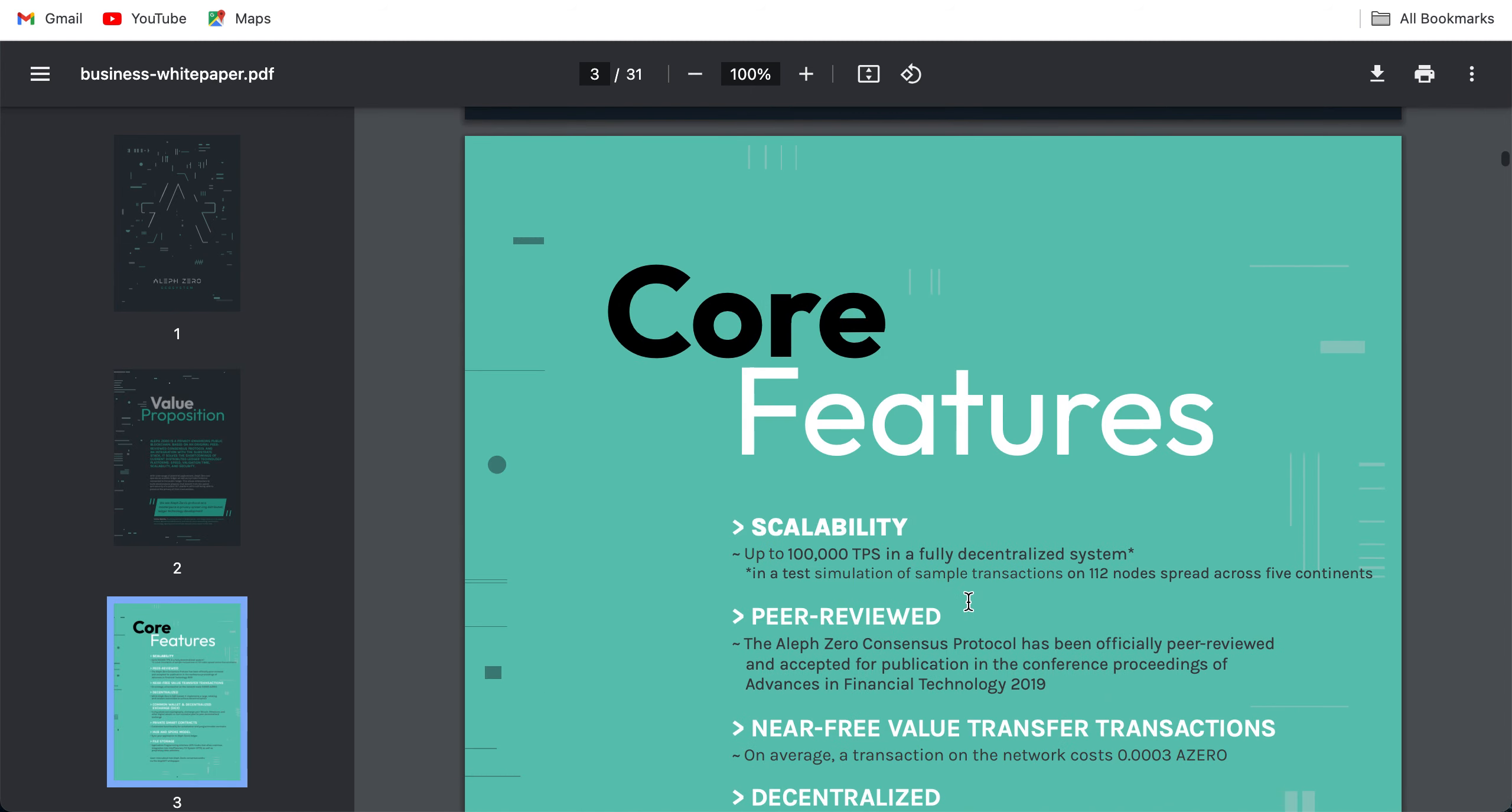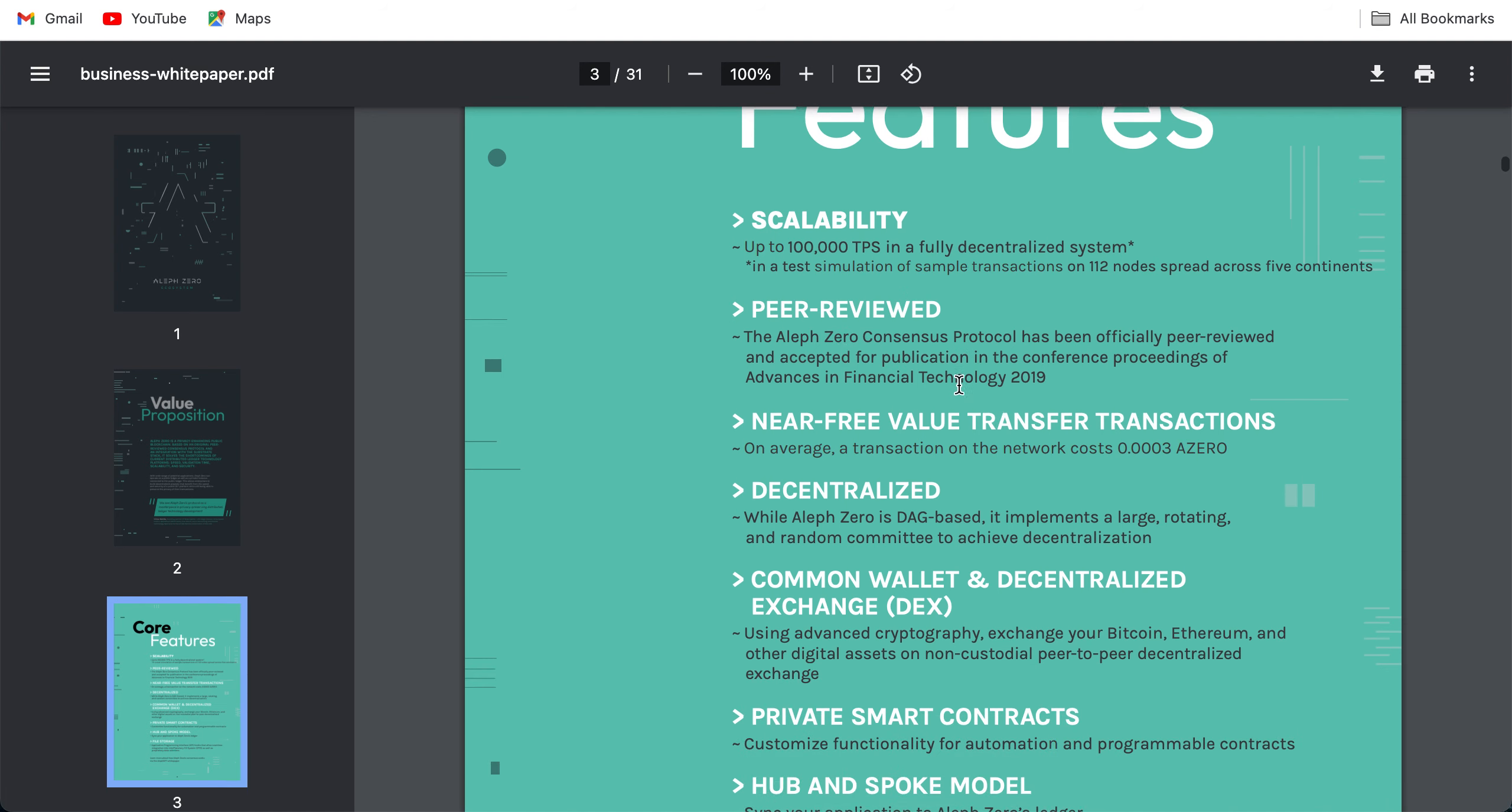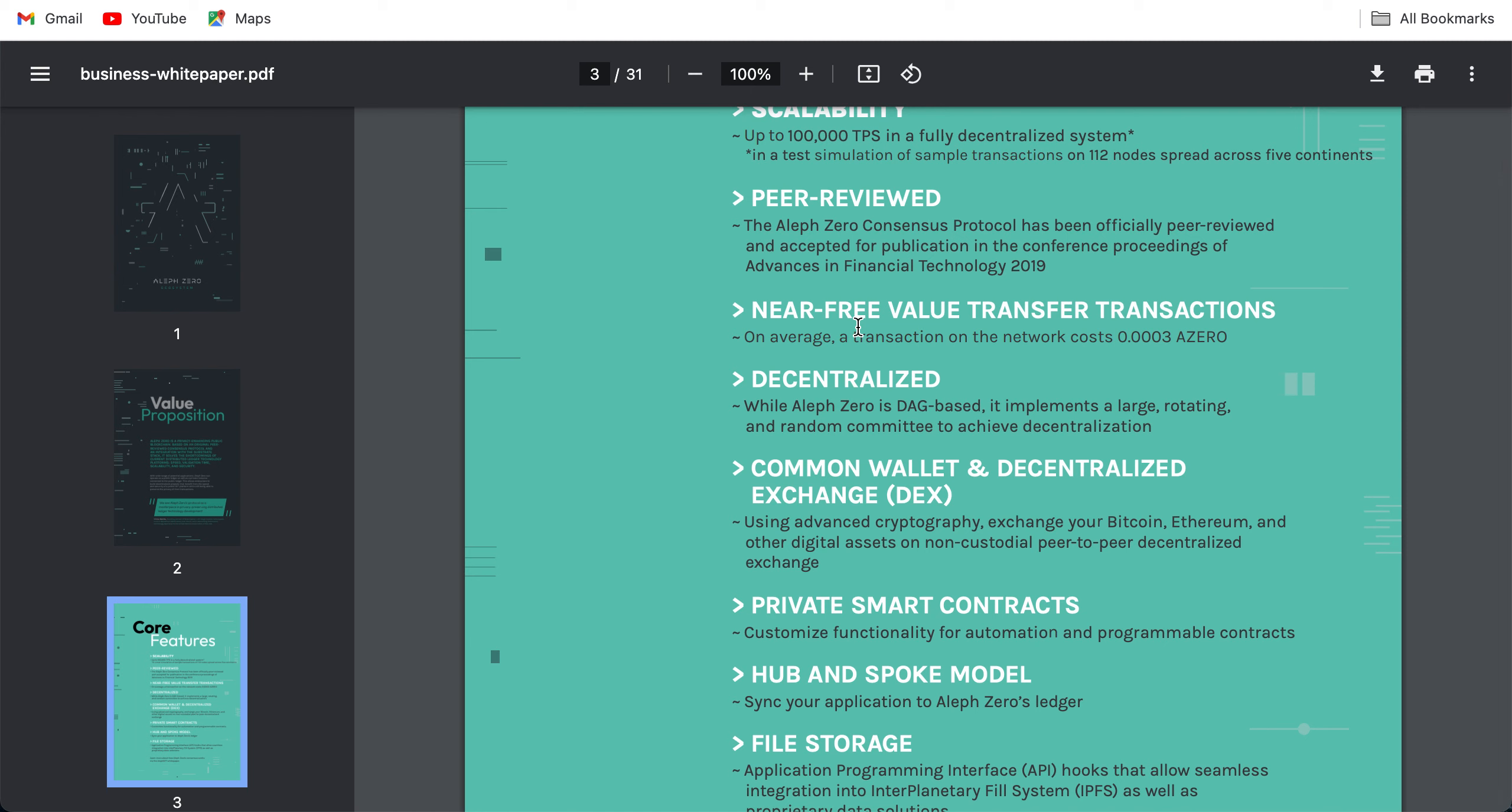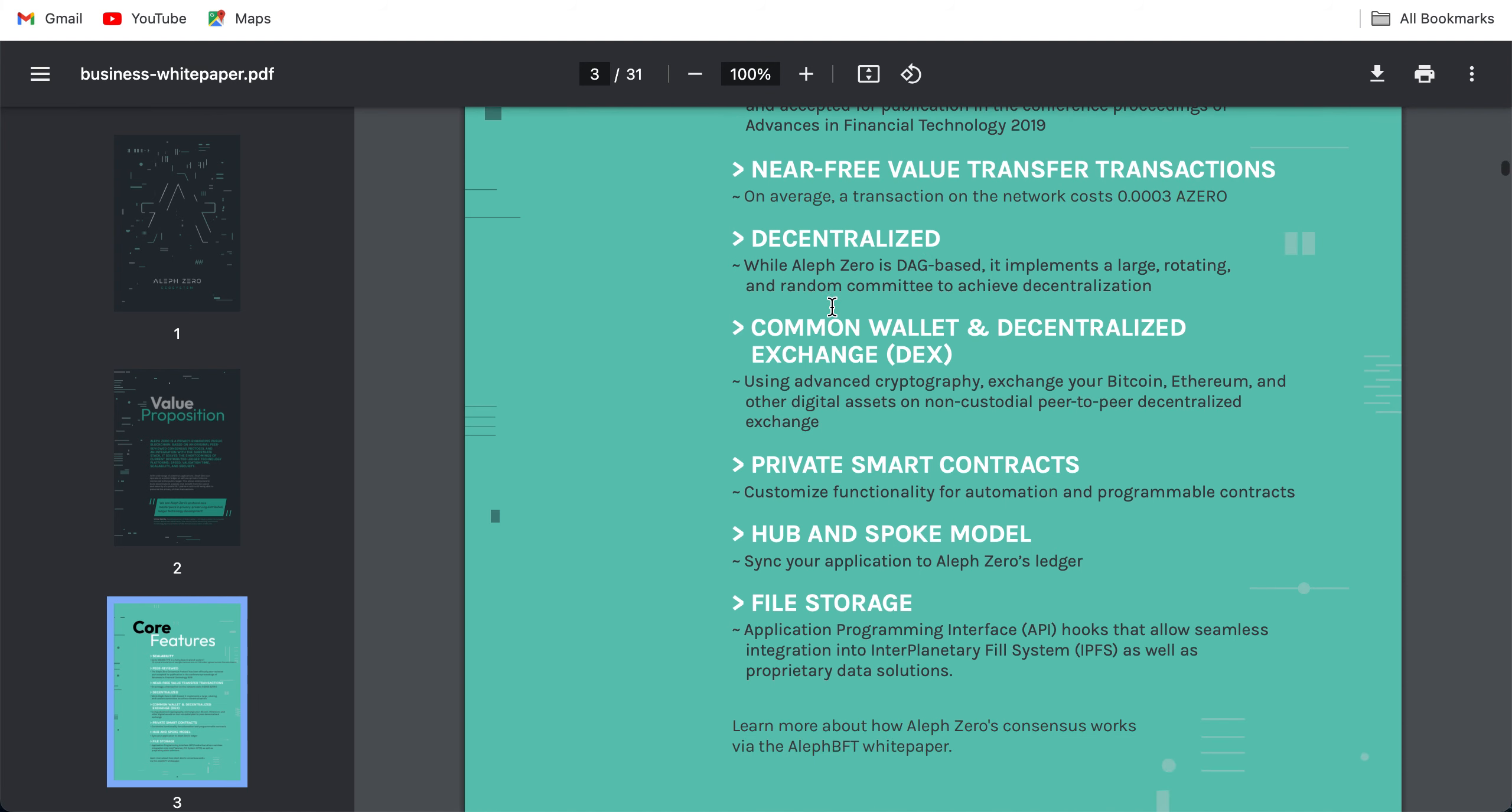These are the core features: scalability up to 100,000 TPS in a fully decentralized system in a test simulation. Keep in mind these are the results of test simulation; sometimes changes with the mainnet launch. With 112 nodes spread across five continents. Peer-reviewed: the Aleph Zero consensus protocol has been officially peer-reviewed and accepted for publication in the conference proceedings of Advances in Financial Technology 2019. Near-free value transfer transactions: 0.0003 A0. Decentralized: while Aleph Zero is DAG-based, it implements a large rotating and random committee to achieve decentralization. One more thing that differentiates Aleph Zero as I read this paper is that it is a hybrid between a traditional blockchain and a DAG-based solution.